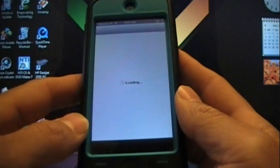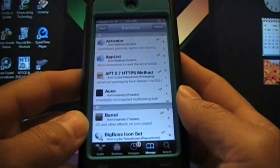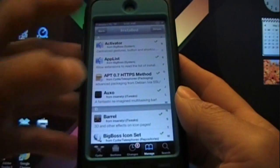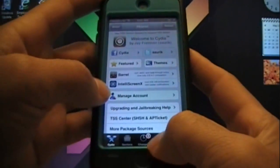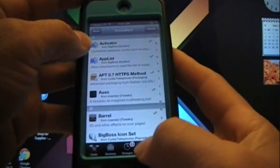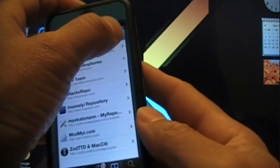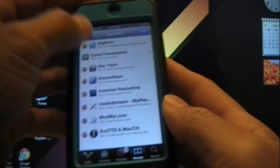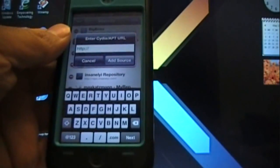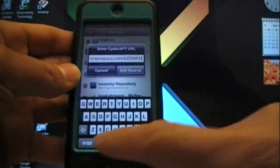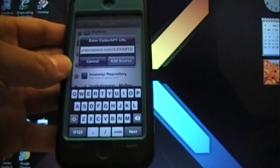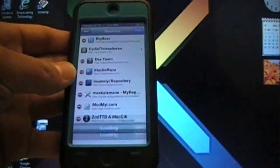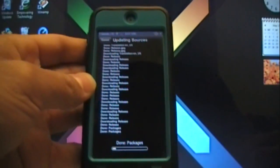What you want to do is go to Cydia and install Mobile Terminal. Make sure you have Mobile Terminal installed and you want to add a source. You're going to need this source if you want to restore your device. Put the forward slash at the end and hit Add Source. This is the first thing you want to do after you install Mobile Terminal.